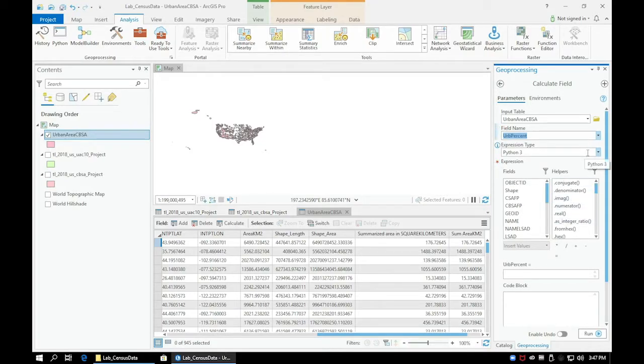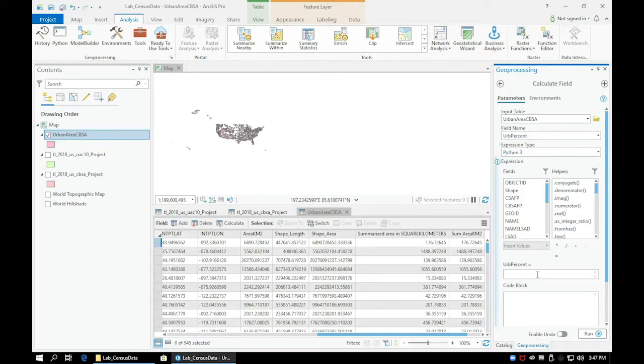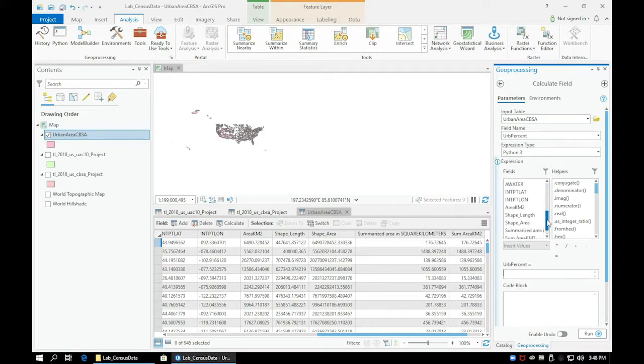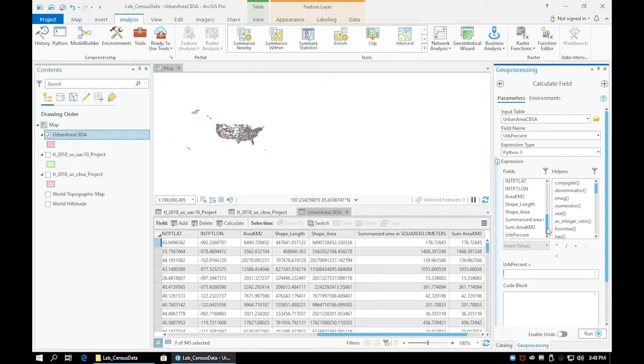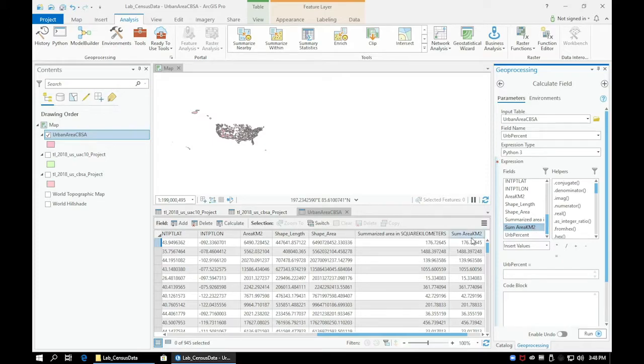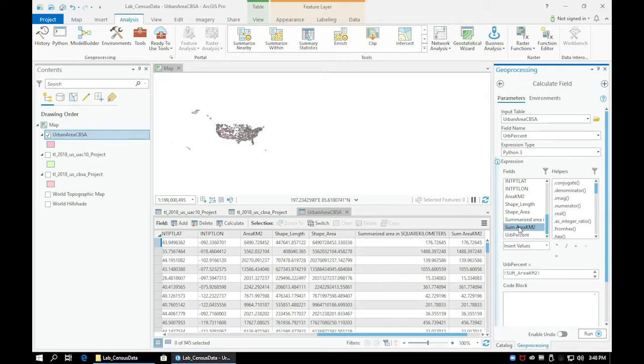Below, we can write an expression to calculate the percentage of urban area that falls within the CBSA. Notice there is a Fields dialog box where we can double-click various fields and use certain operations to write our expression down at the bottom. Go ahead and double-click on the field titled Sum Area Kilometer Squared.